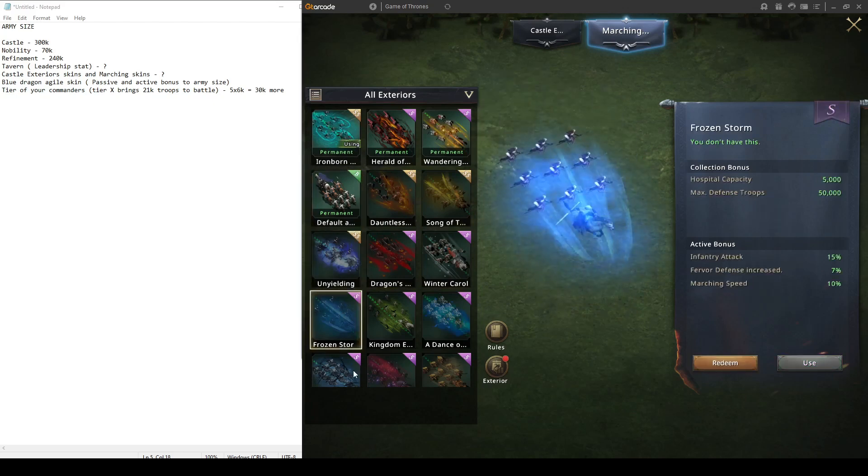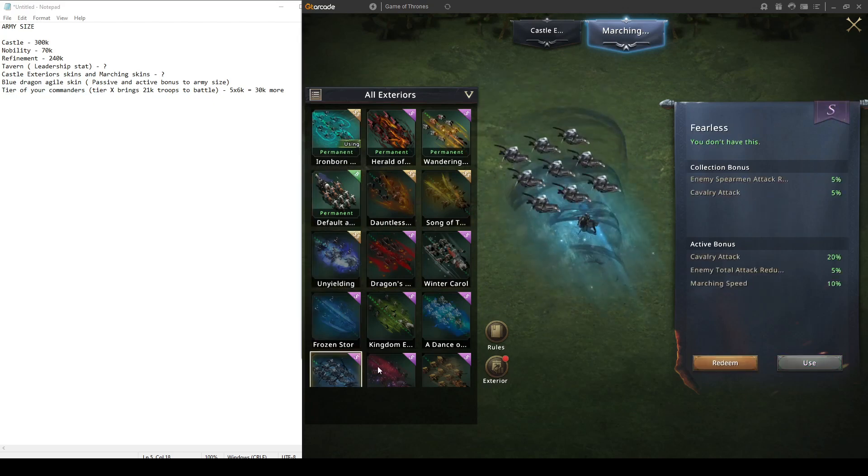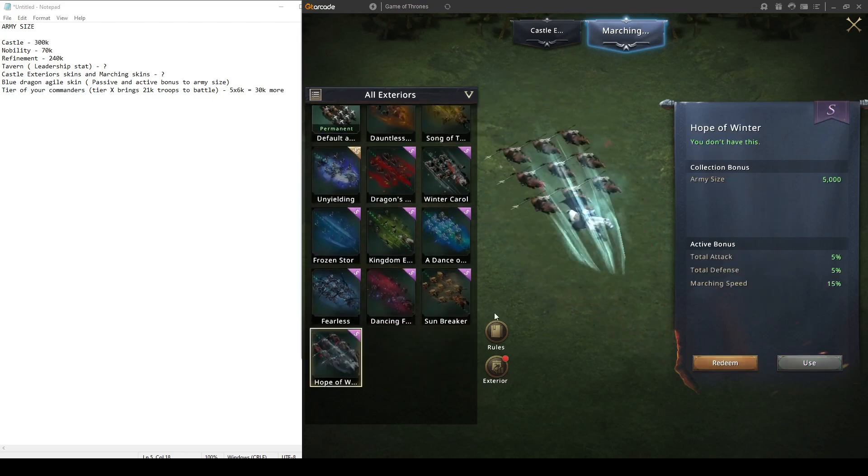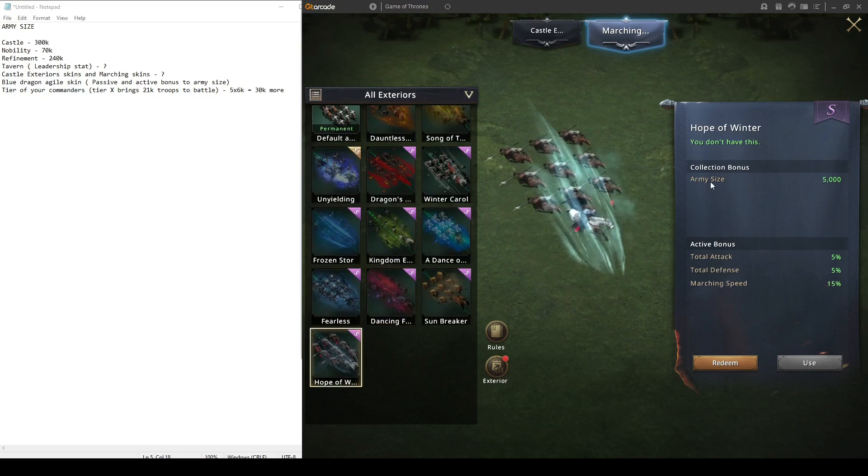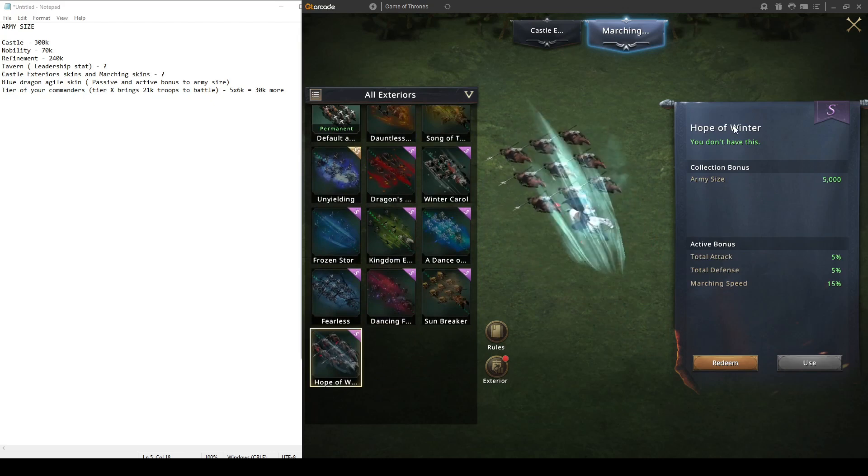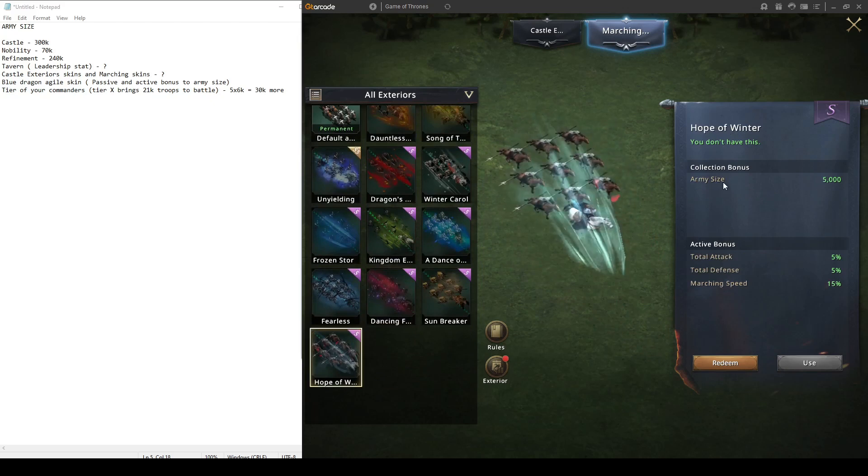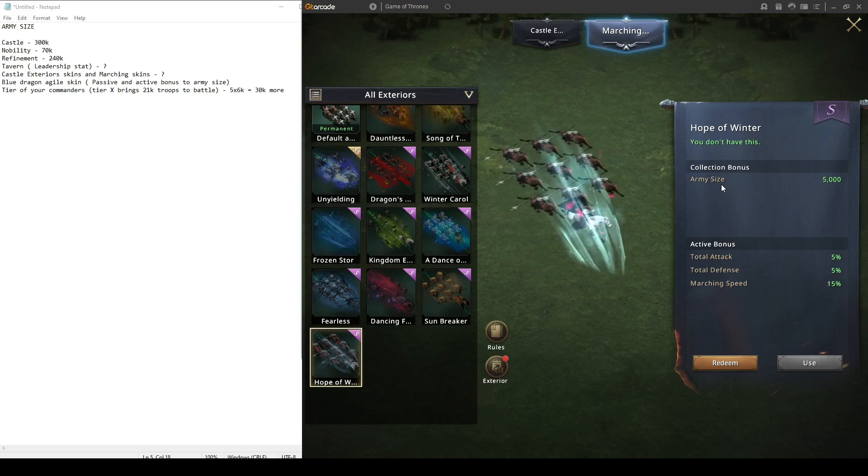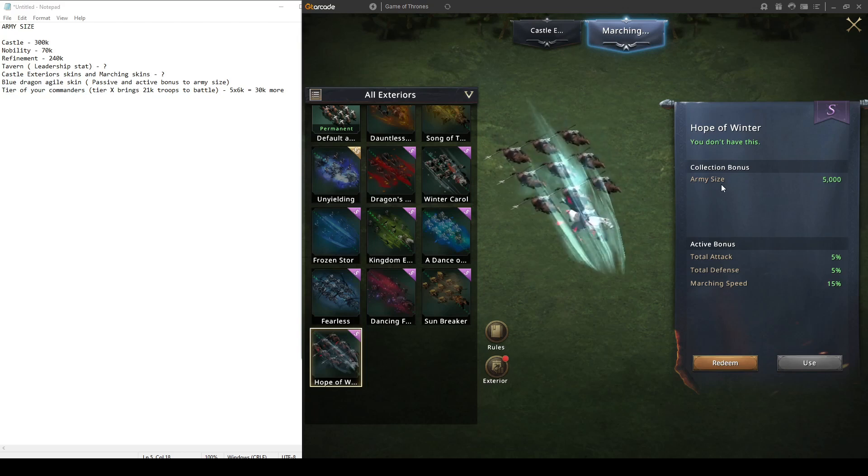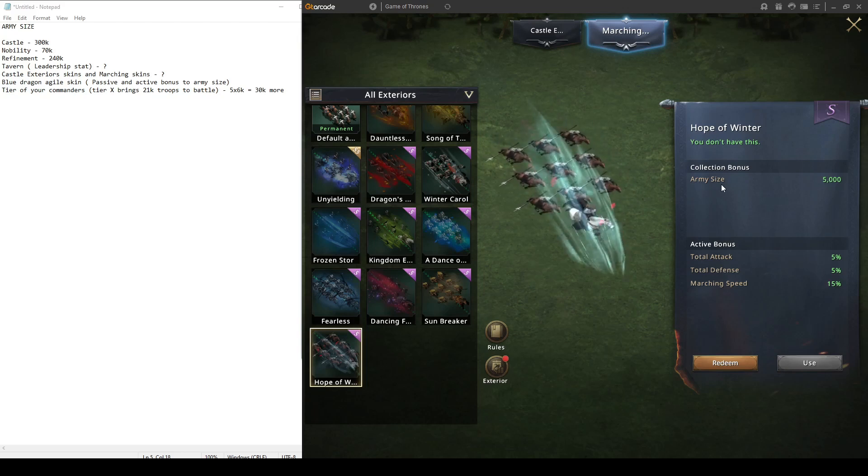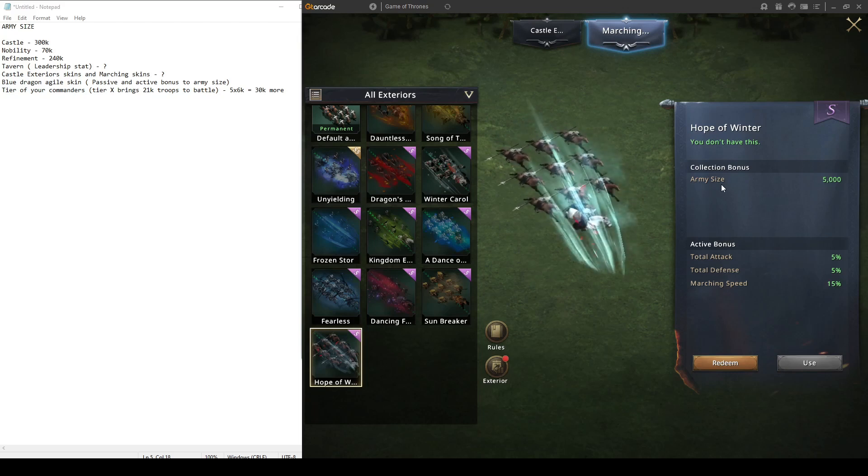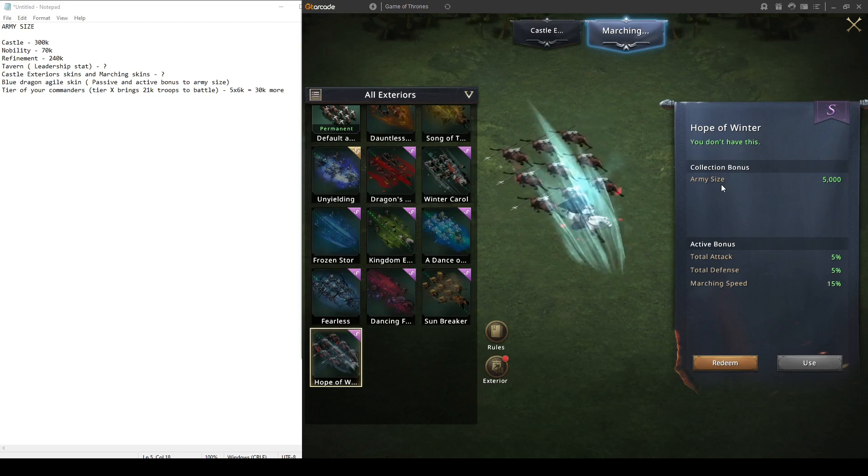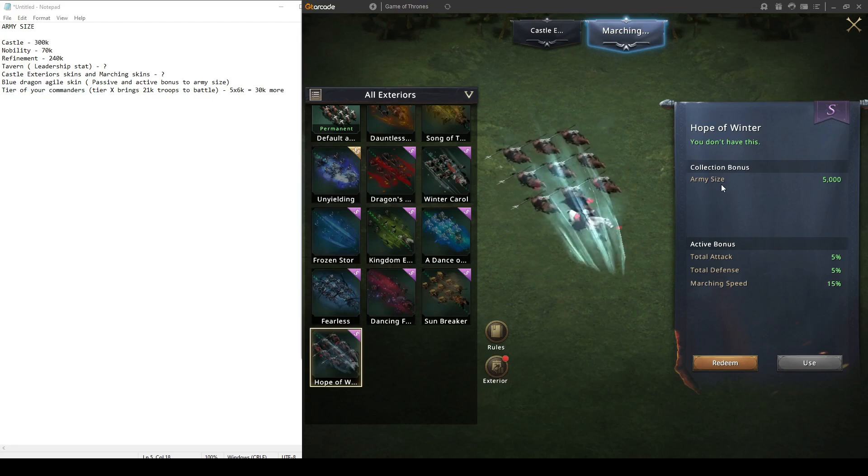It is Hope of the Winter. I think it's the only one that gives army size, 5k. Maybe it's a little amount, but it's a collection bonus. You just need to own it, you don't have to use it. You will say at the late game, every little helps to increase your army size because it's such an important stat.